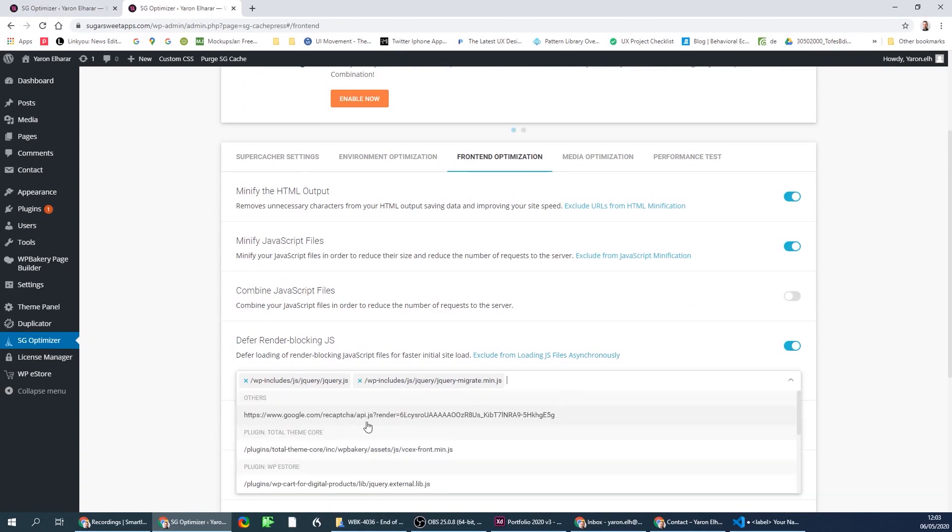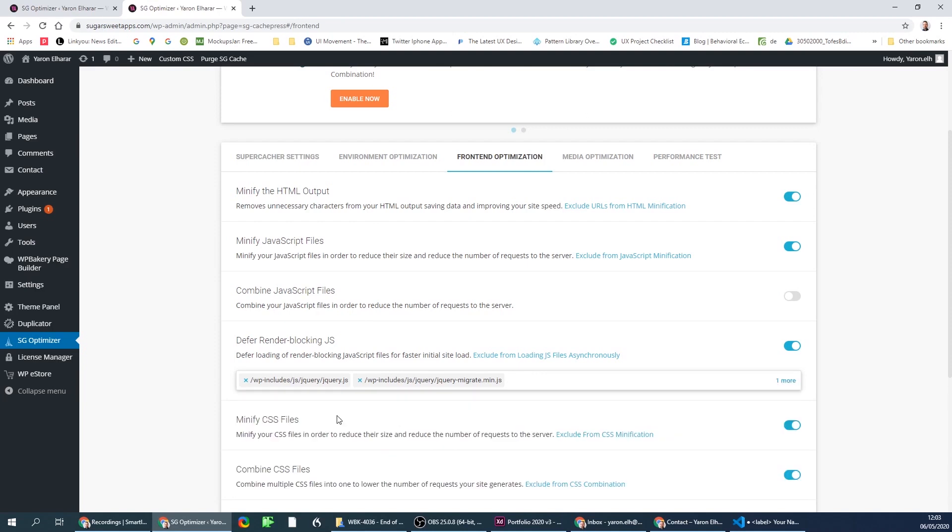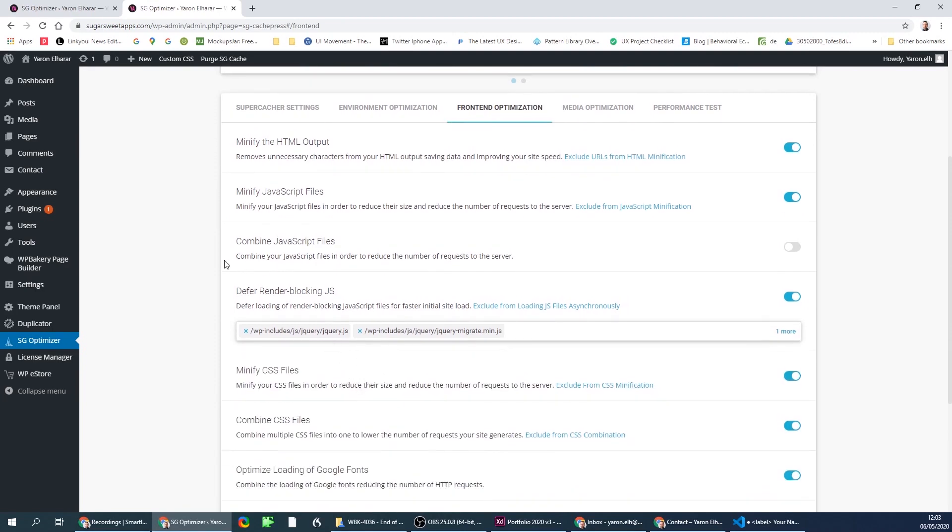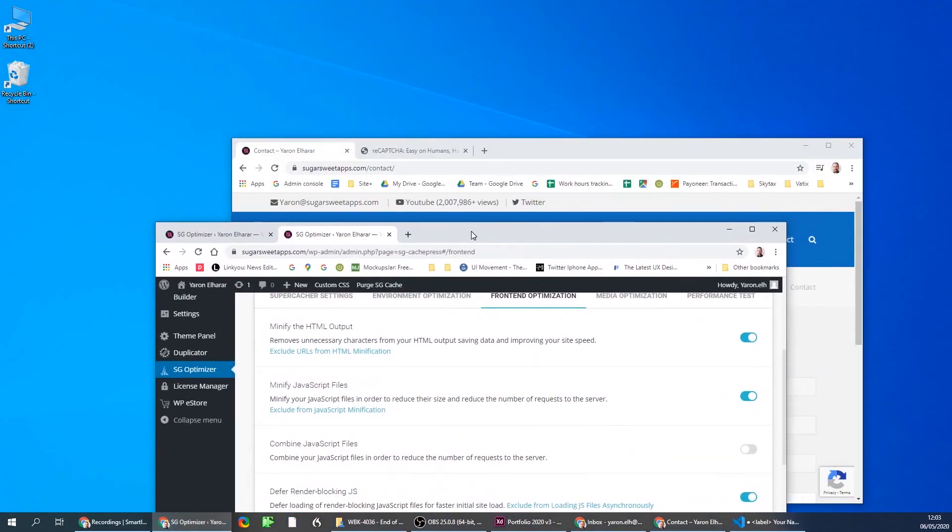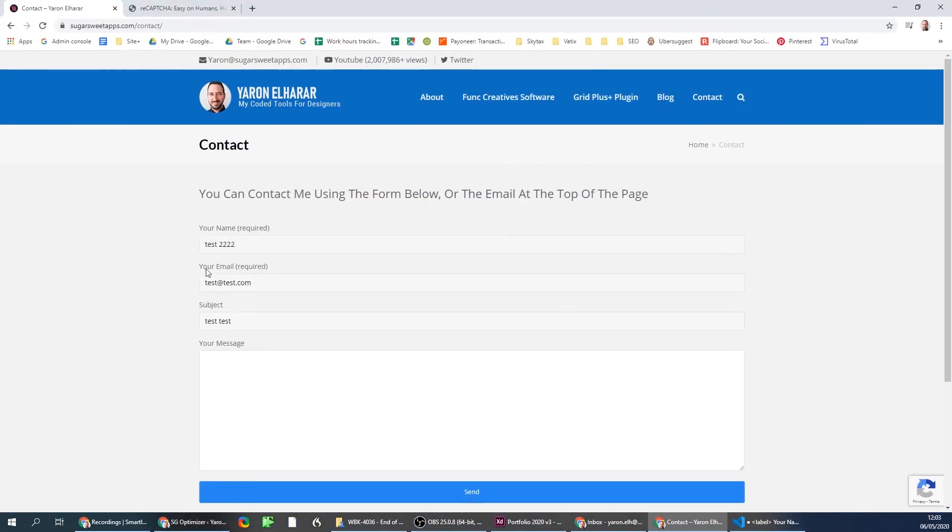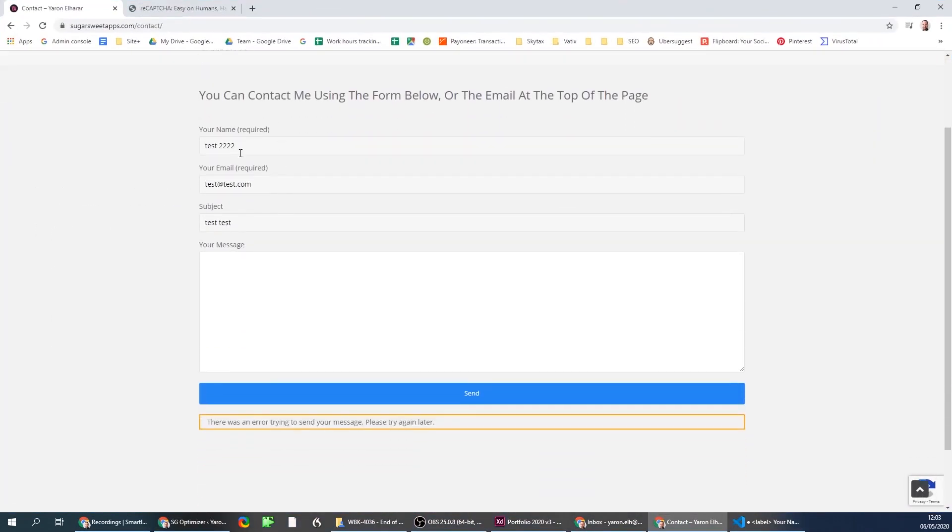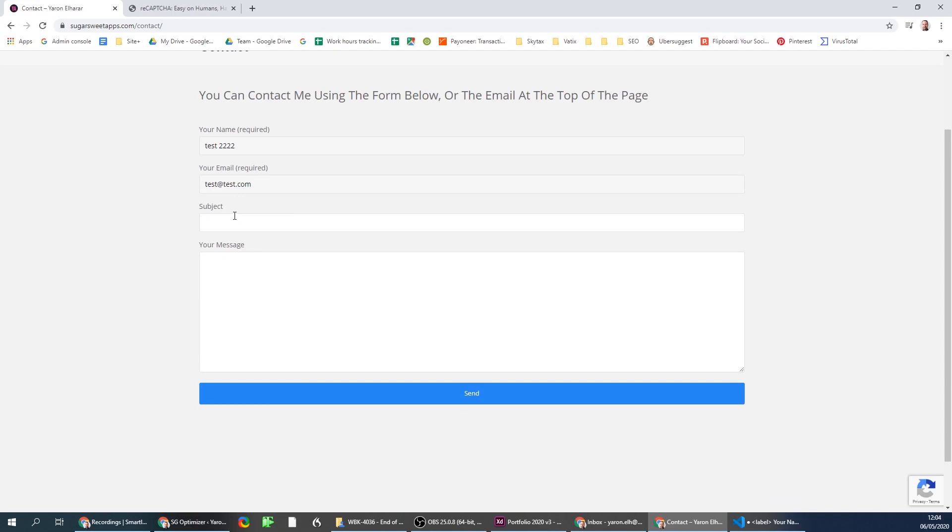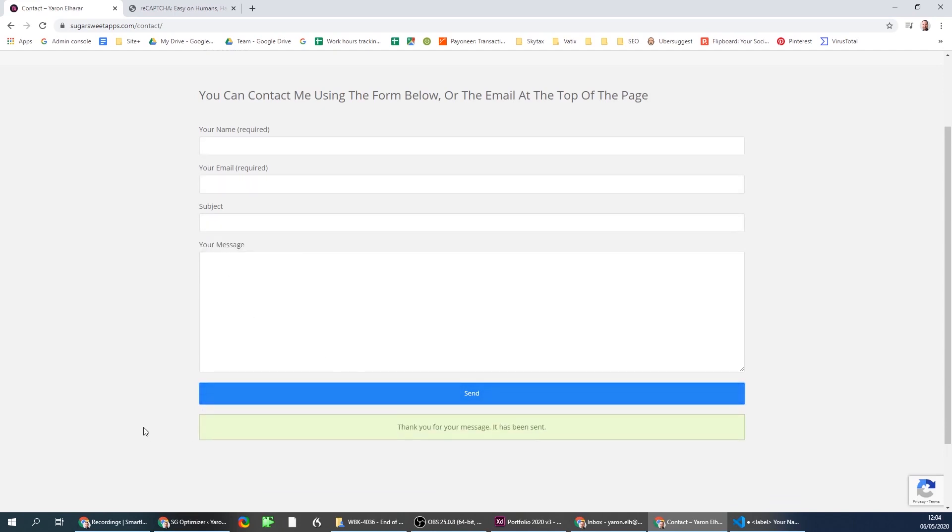Once you add it to excludes, let's bring up the site again and reload the page so it updates. Try to send again—this time it works. So that's the solution, hope it helps you.